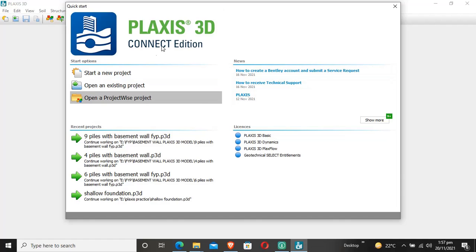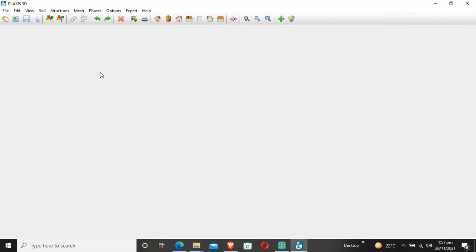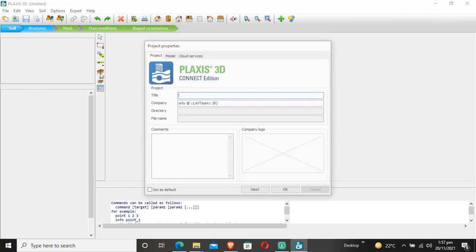First, we'll start a new project. This opens the project properties menu.